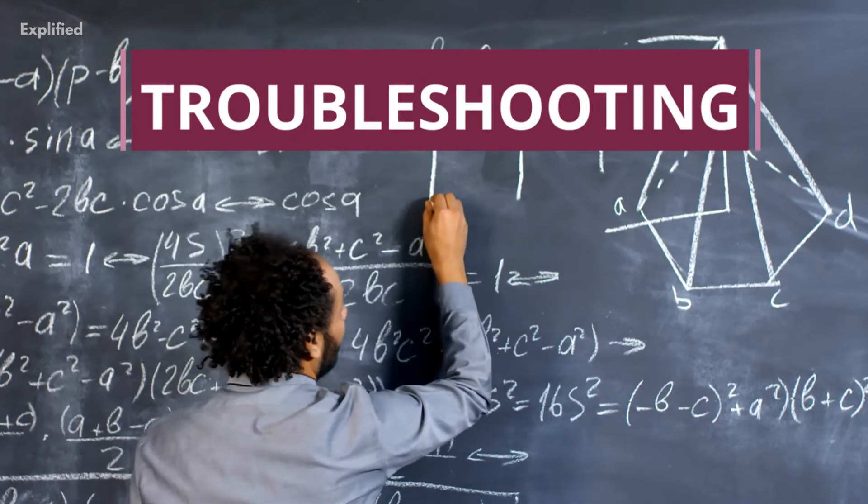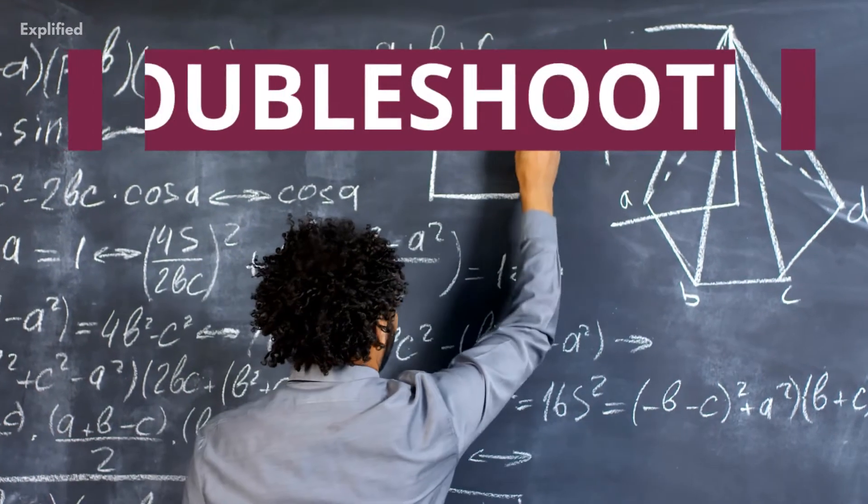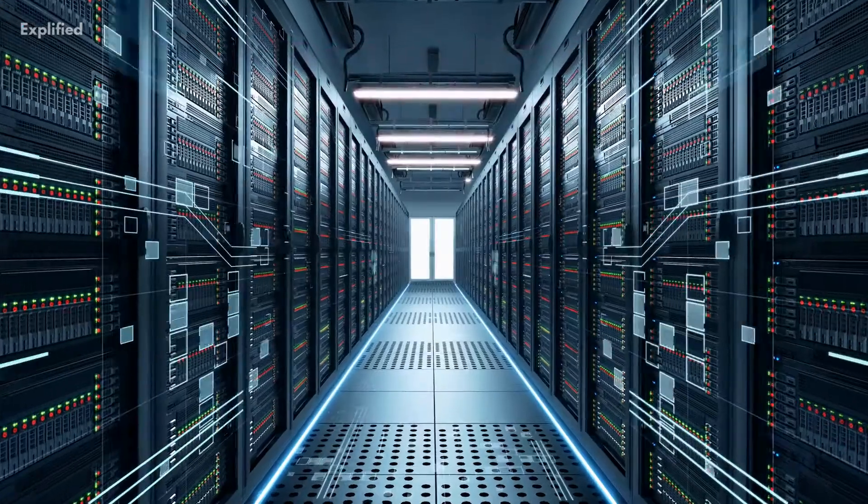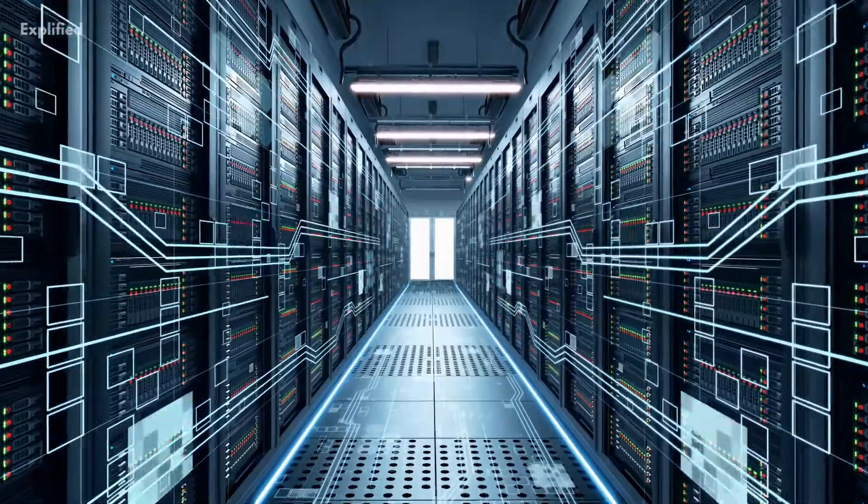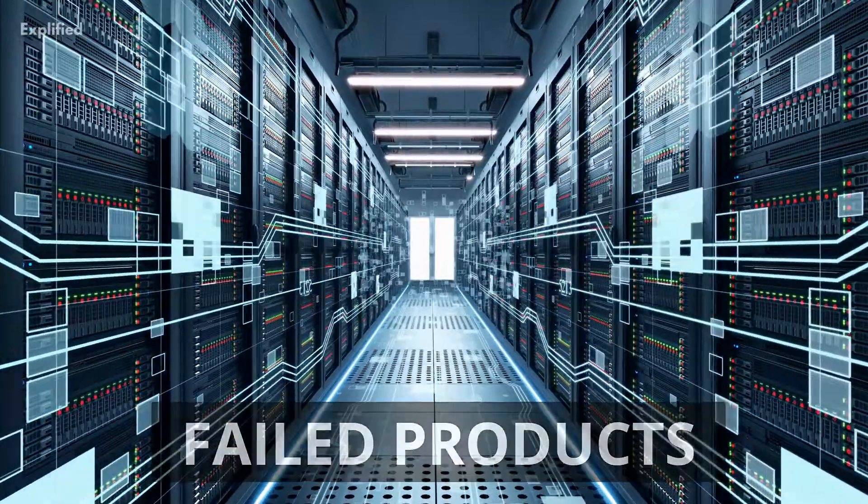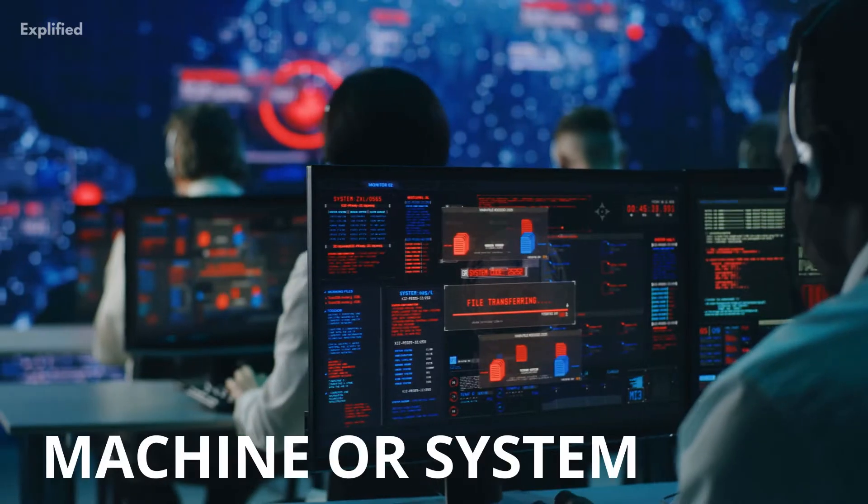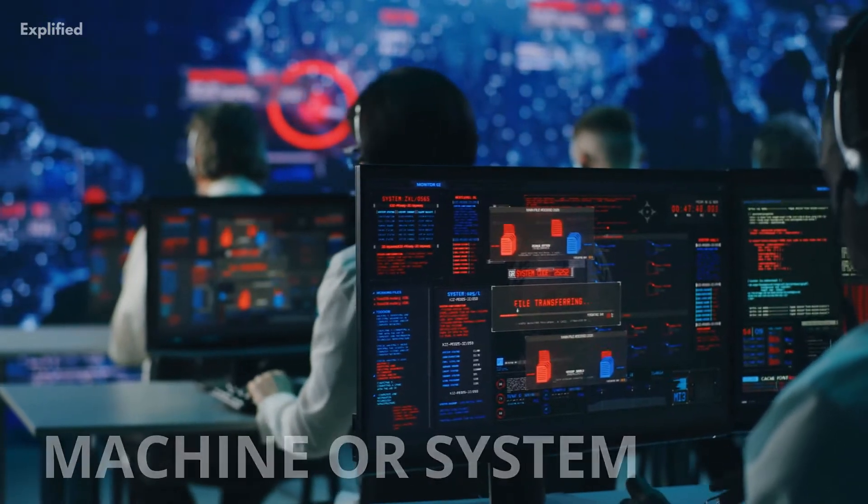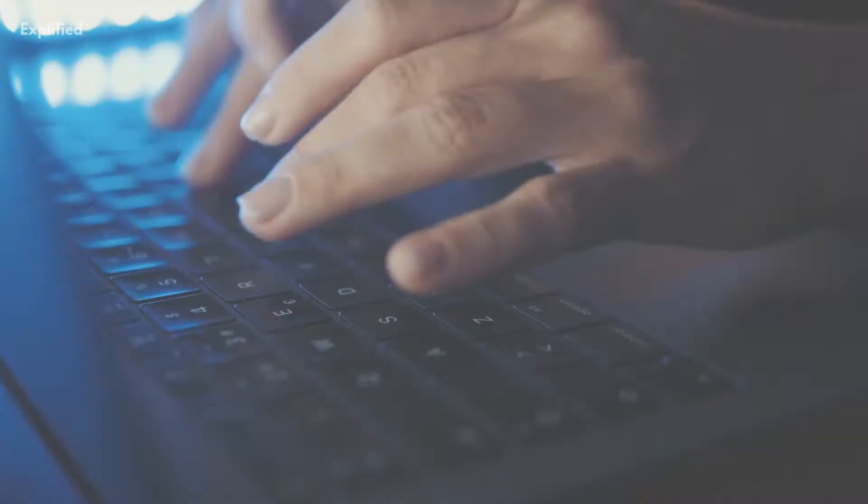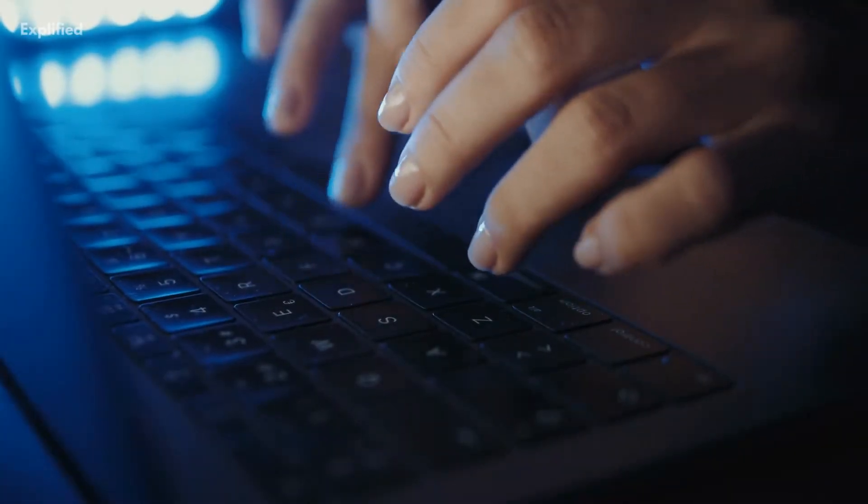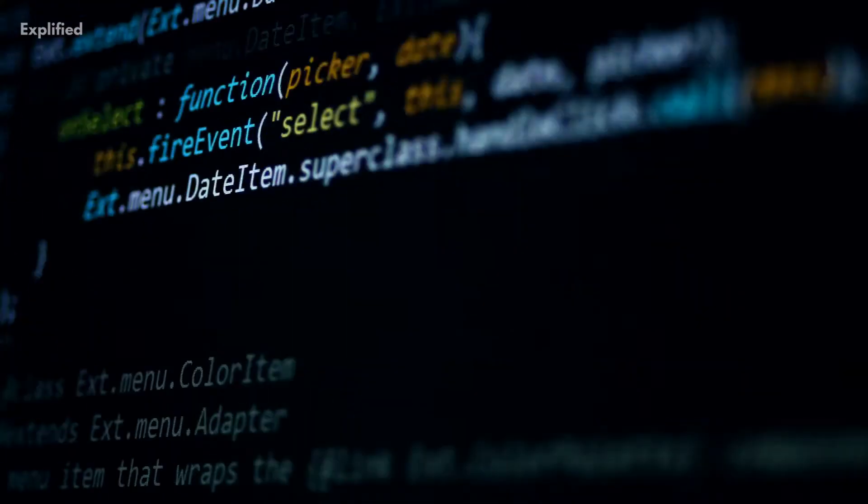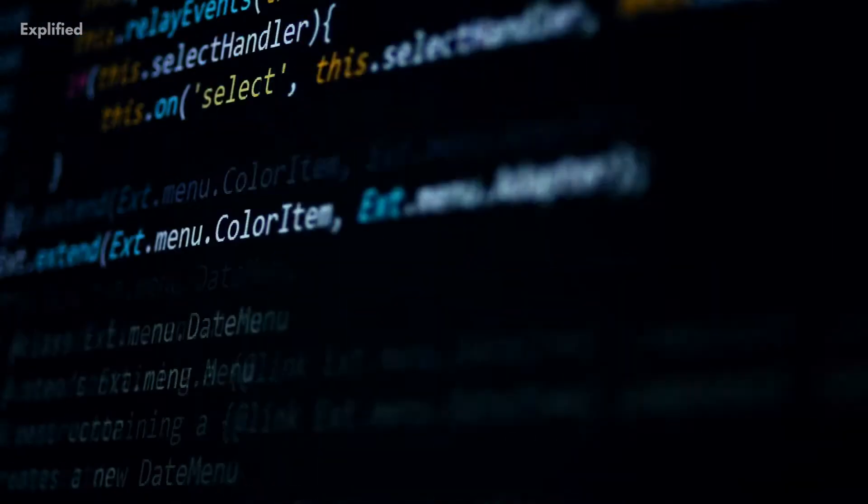Troubleshooting is the process of solving an issue often regarding the repair of failed products or processes on a machine or a system. It is logic-based and involves a systematic search for the initial source of the trouble in order to resolve it and make the product or process operational again.